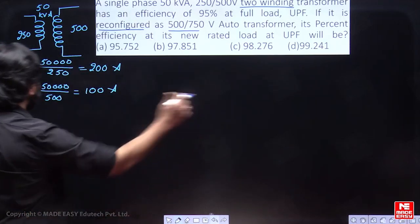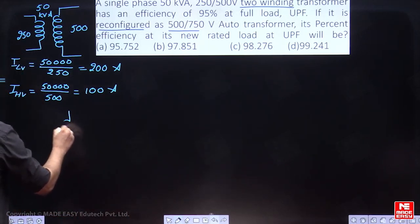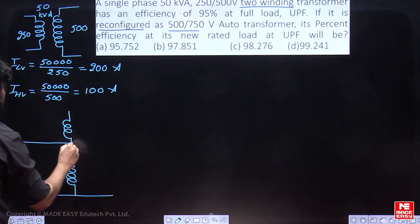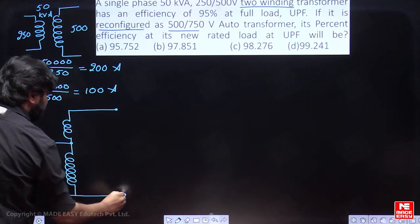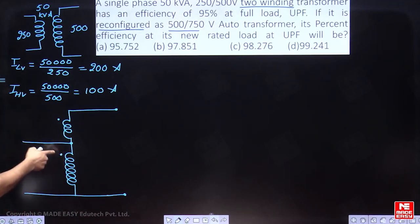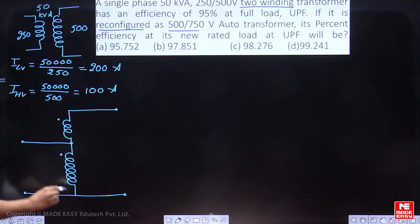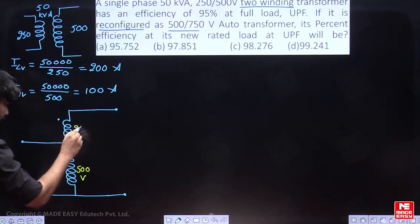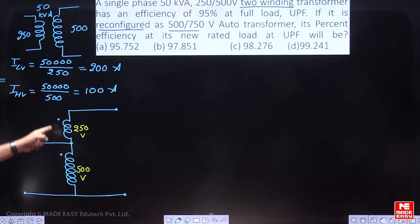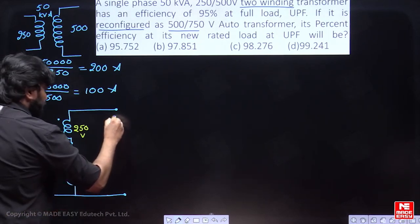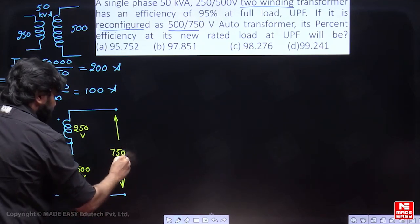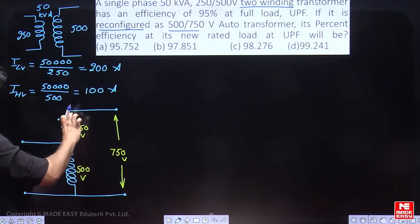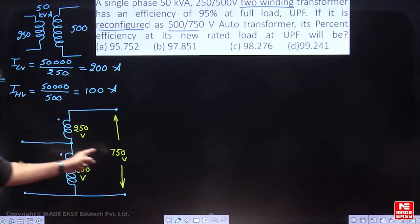I will draw so you understand easily. Taking the 500-volt winding and the 250-volt winding connected in additive polarity mode: the output voltage is 750 volts, and the input is 500 volts. The common winding is 500 volts; 500 plus 250 in additive polarity gives 750. This is now a 500 by 750 volt auto transformer.